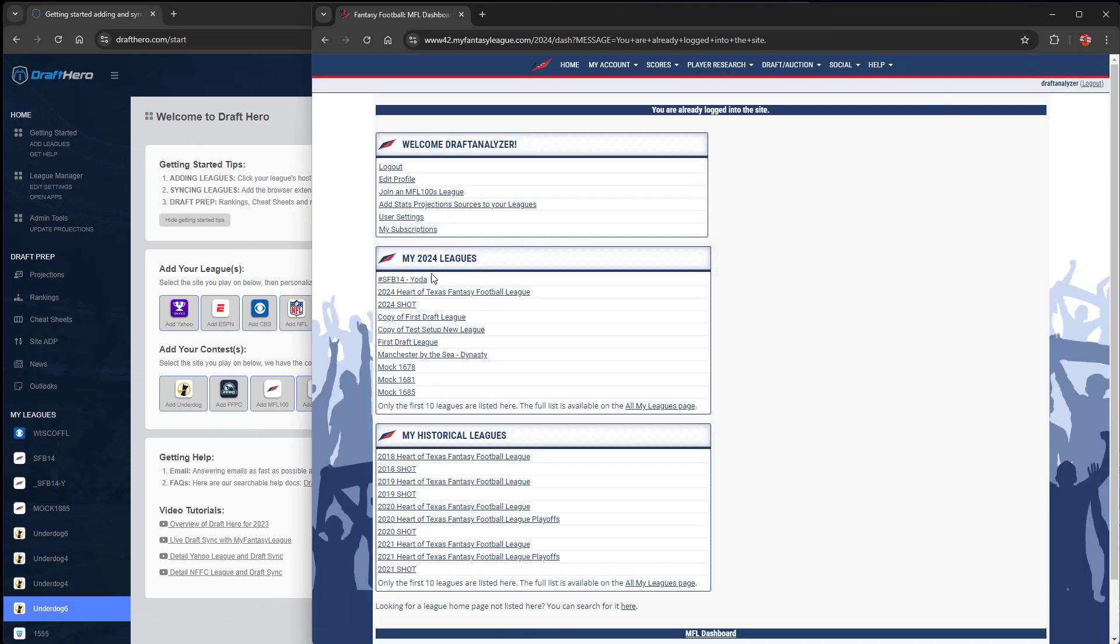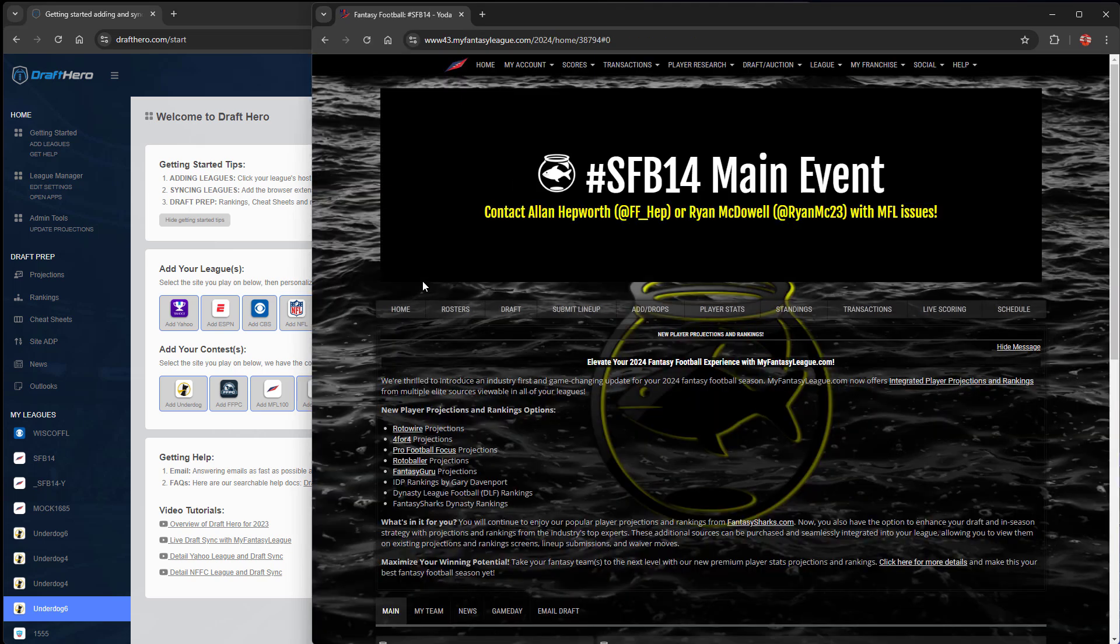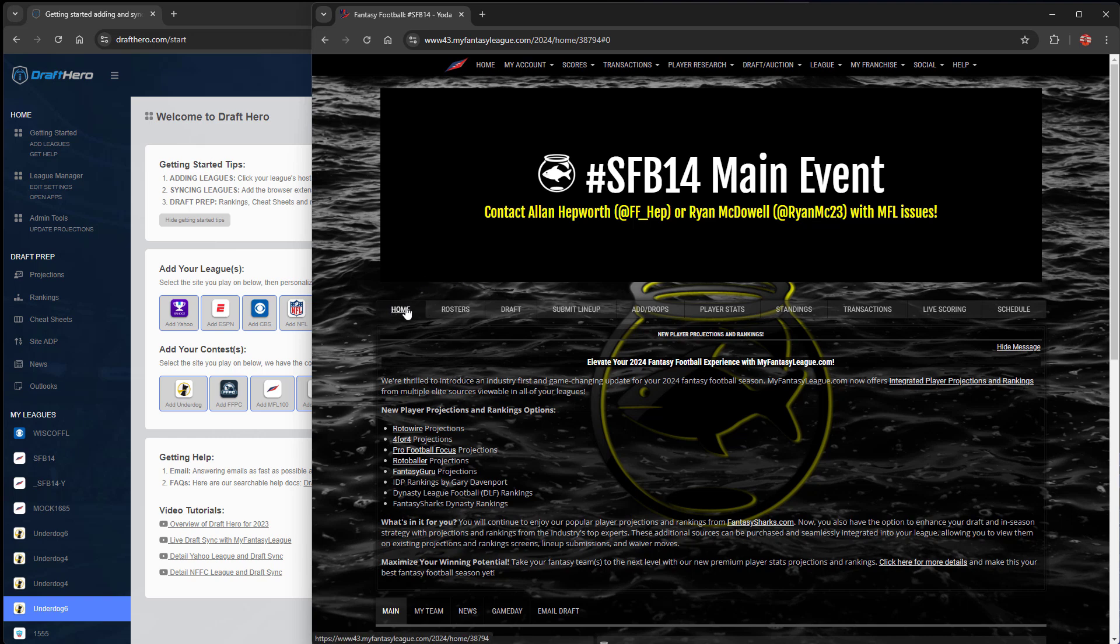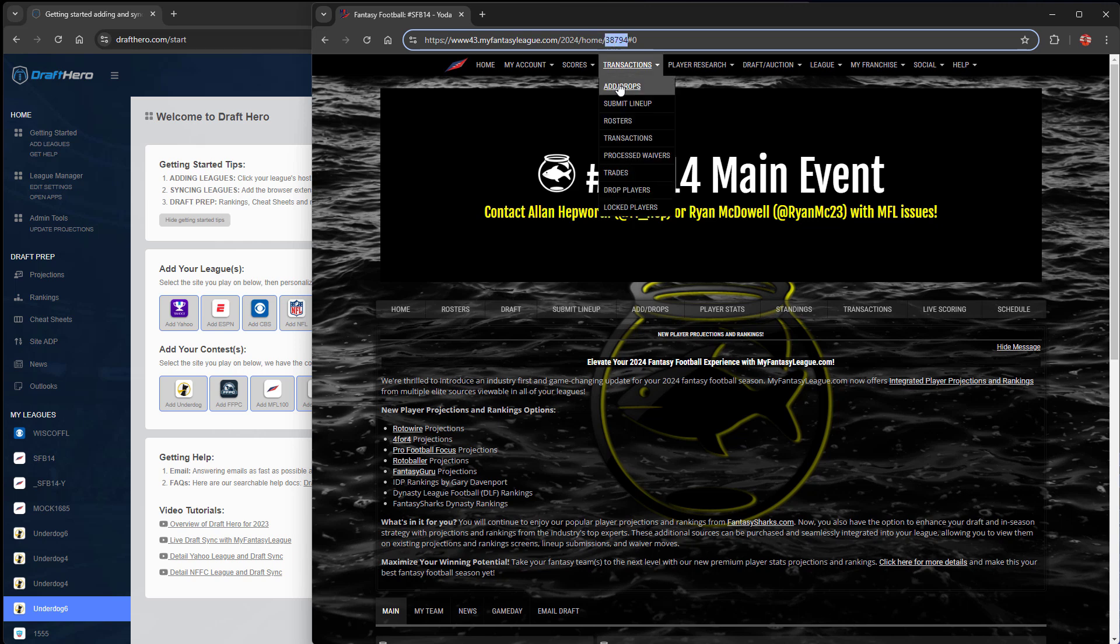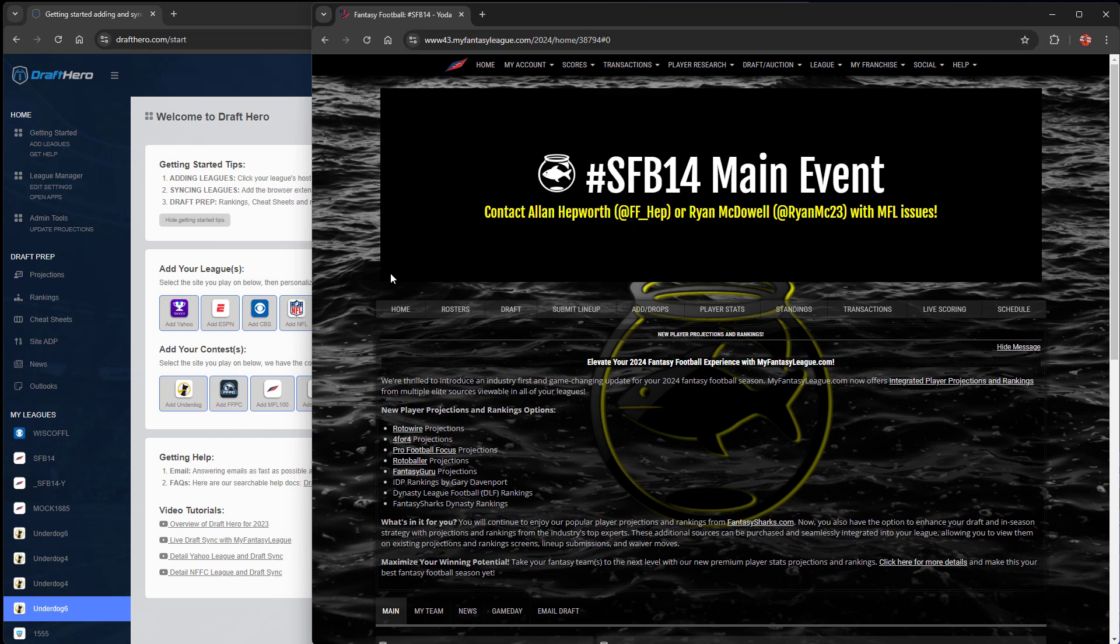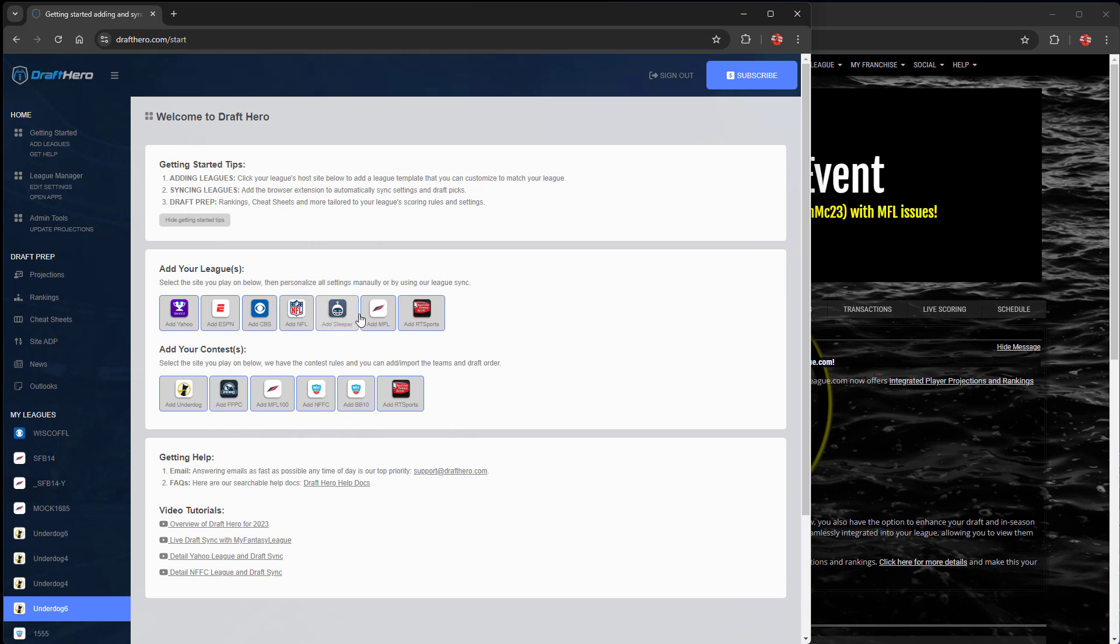We're going to do our Scott Fishbowl. So navigate back to MFL, go into your MFL League. Here we're going to the Scott Fishbowl homepage. And in the URL, you can see this is where the League ID comes from.